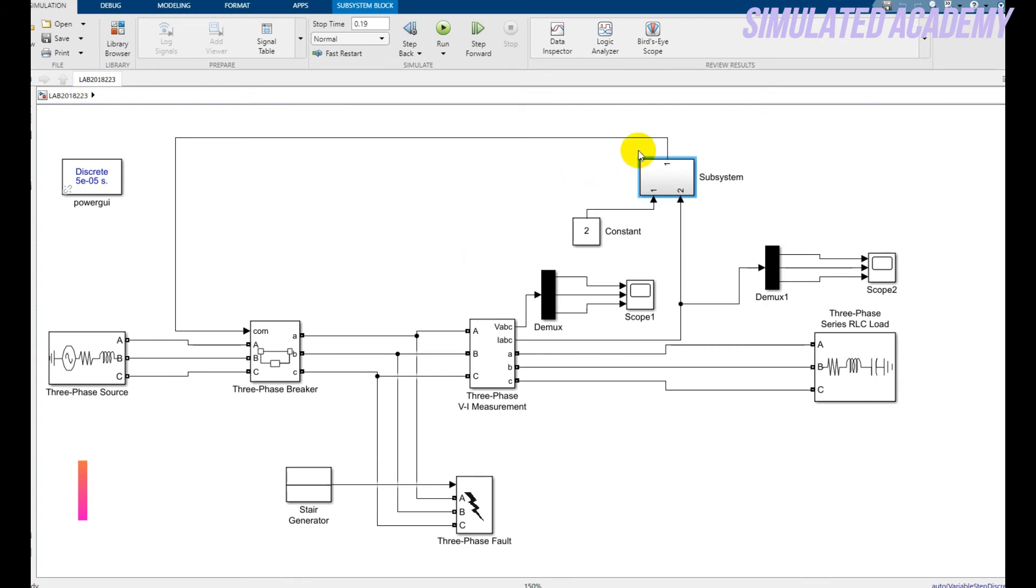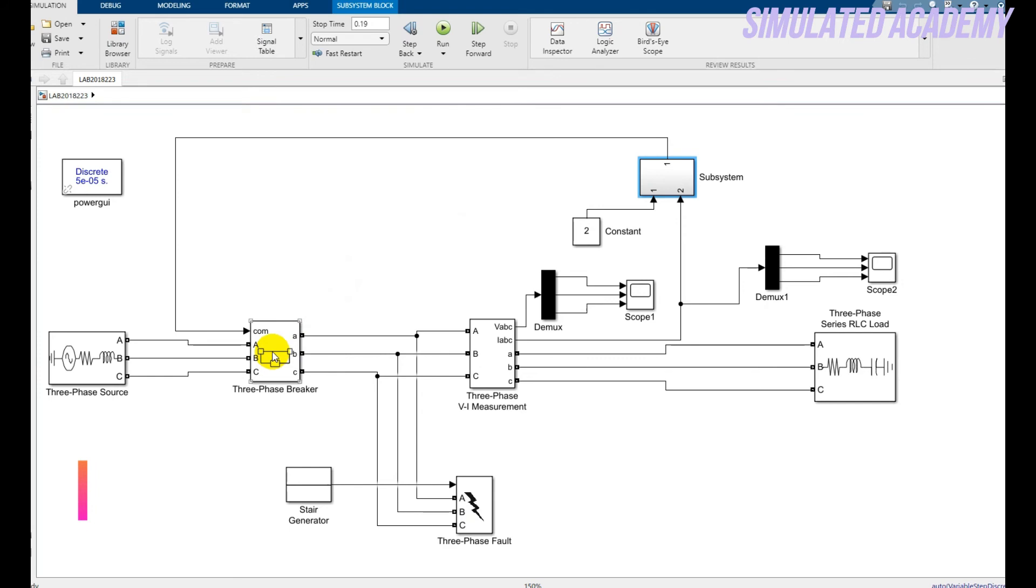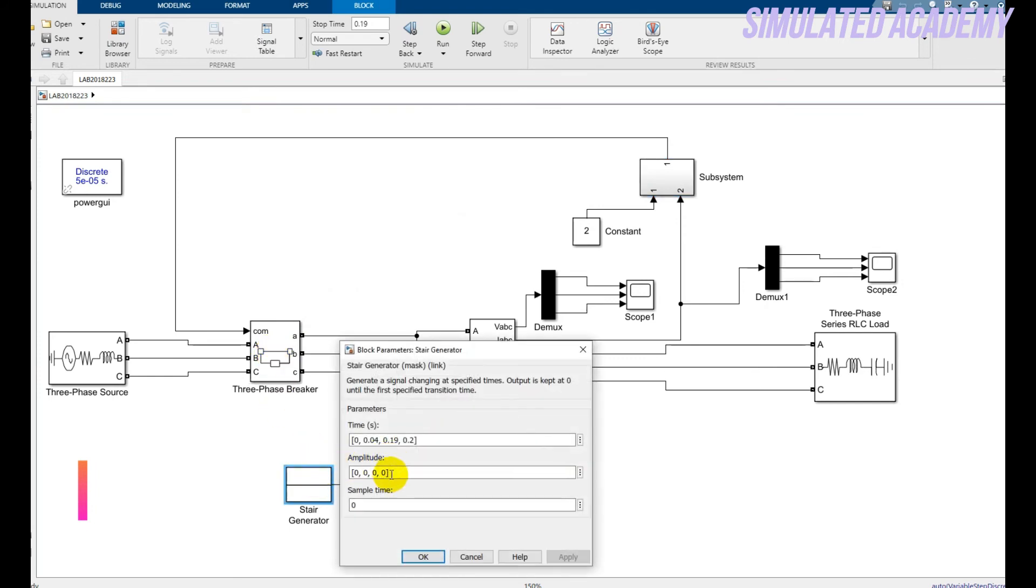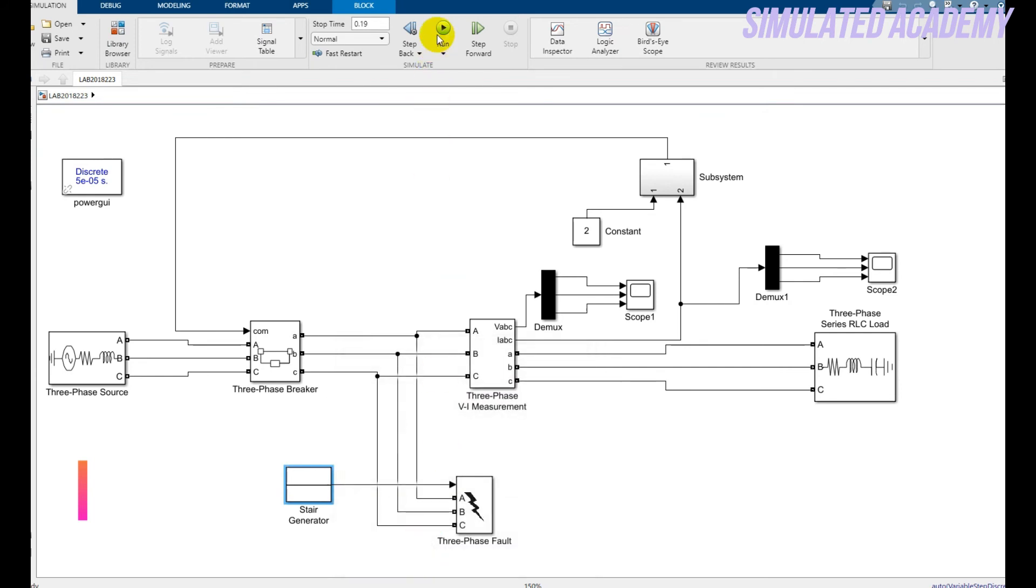That output goes all the way to the circuit breaker. If you generate a high signal, like the output of AND is one, it will generate a high signal and the circuit breaker will become open and no power will flow. Initially I'm assuming that no fault is in my system, so let's simulate this.